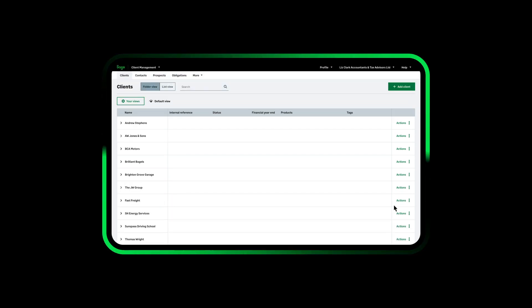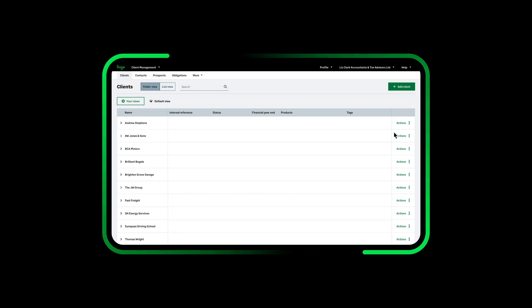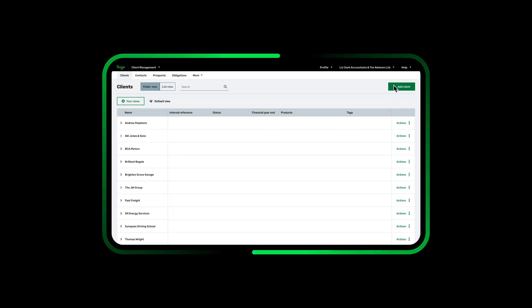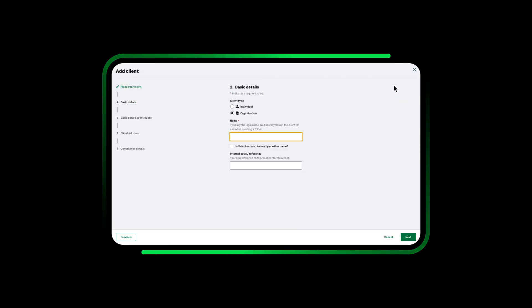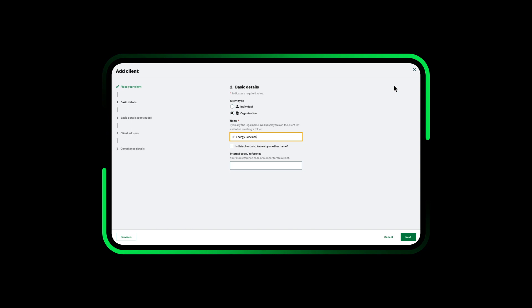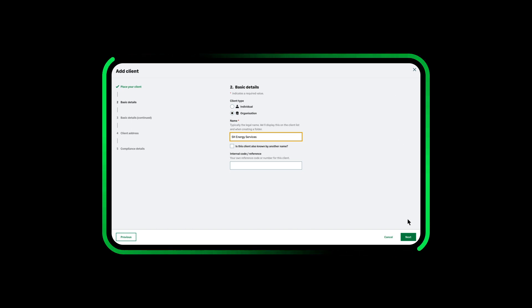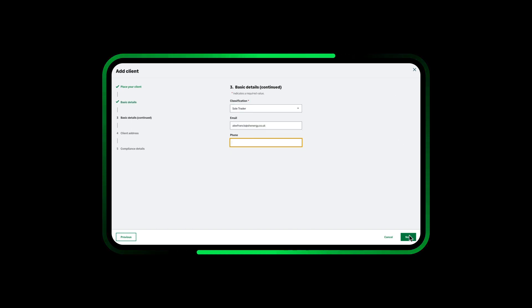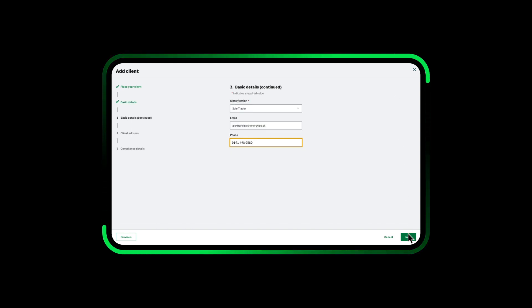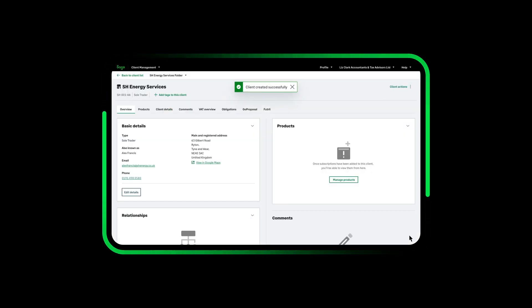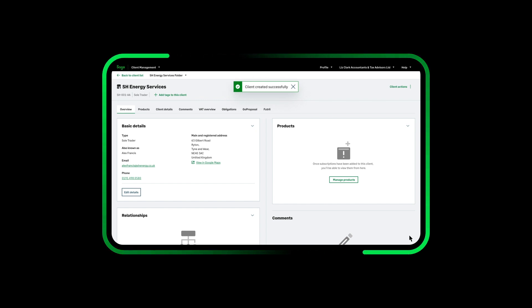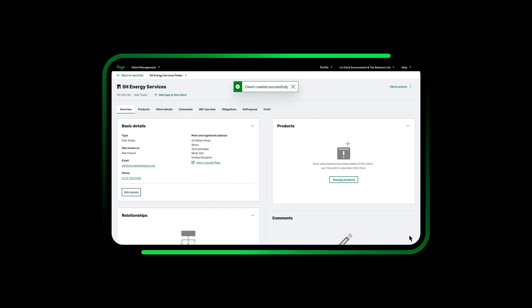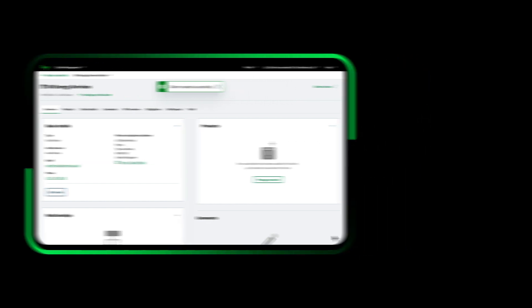Sage for accountants puts control at your fingertips with a single searchable client list allowing you to take care of clients details, jobs and tasks. You can also add client records to get visibility of relationships between organisations, individuals and contacts, providing efficient ways of working for everyone involved.